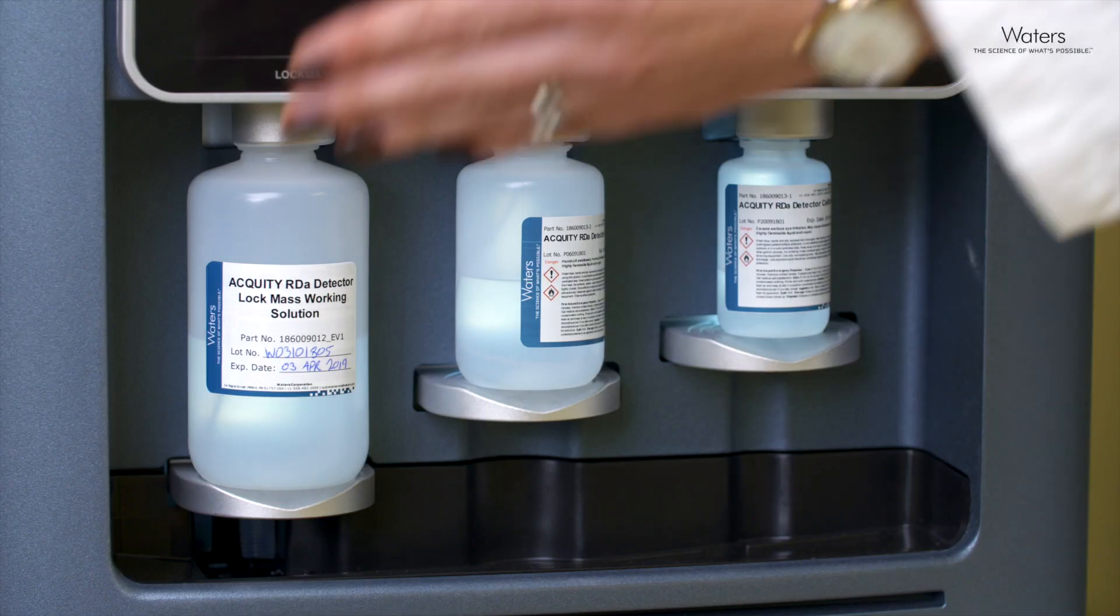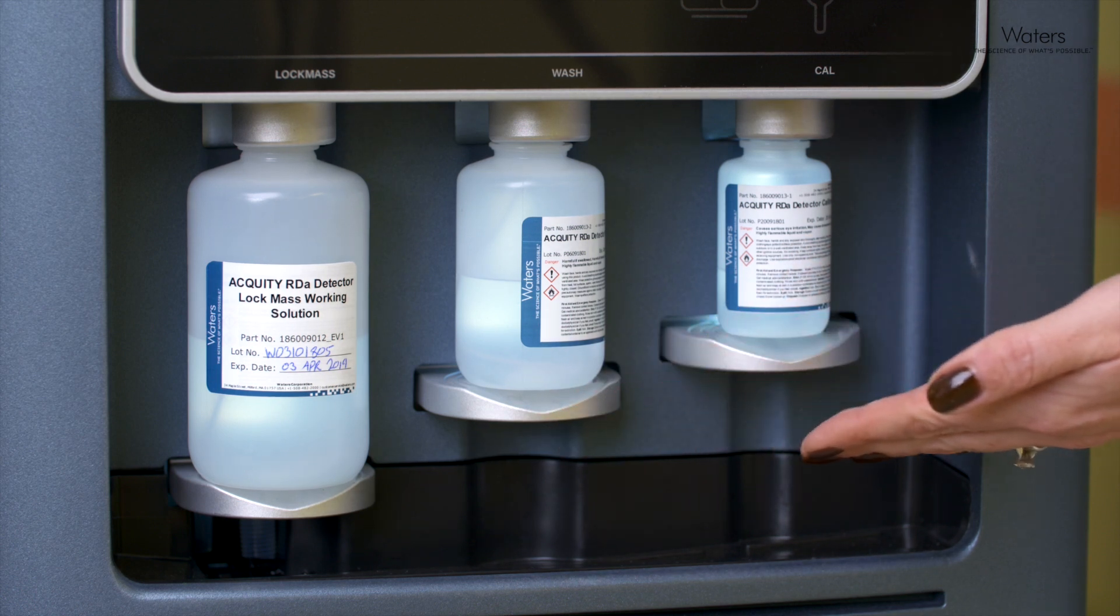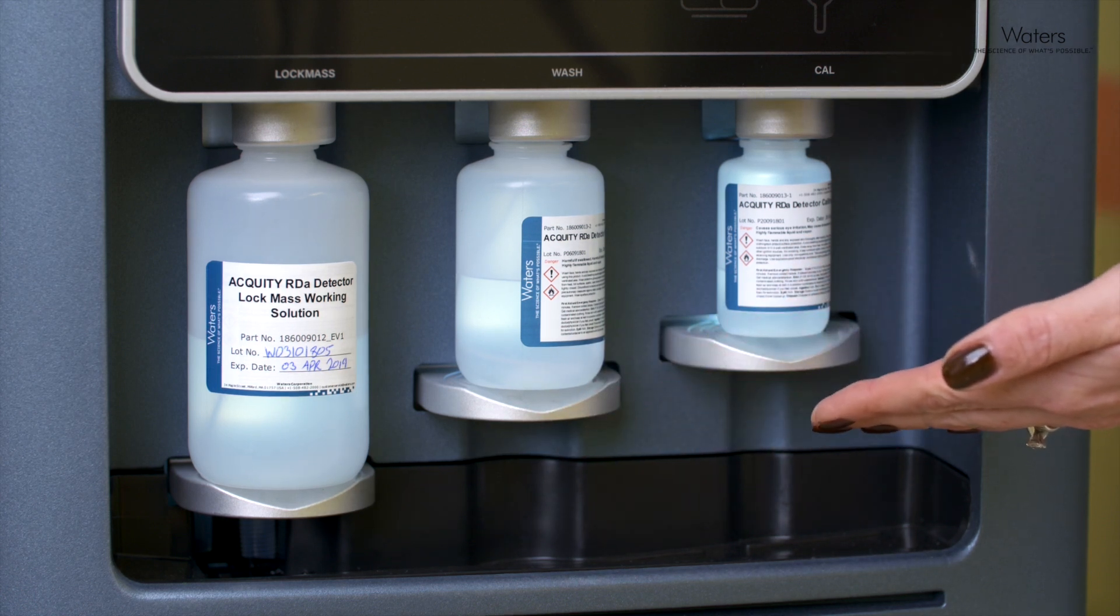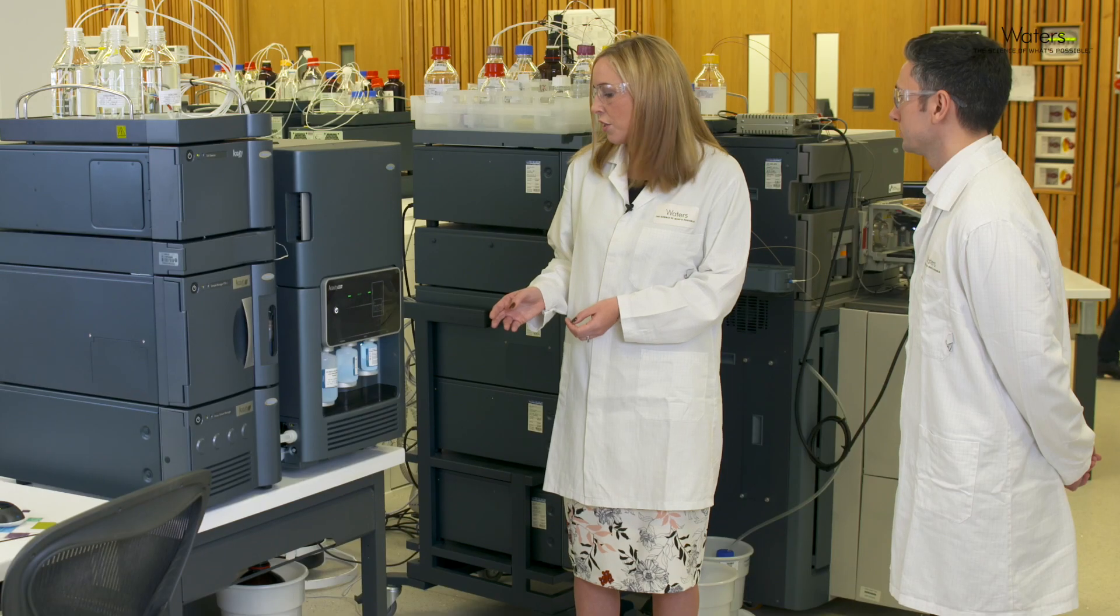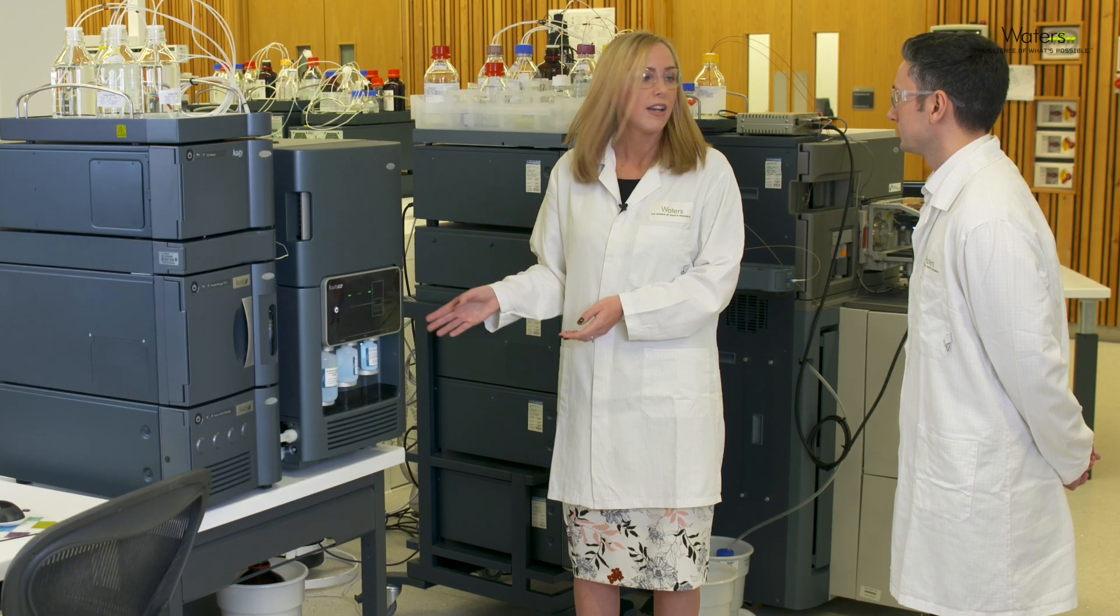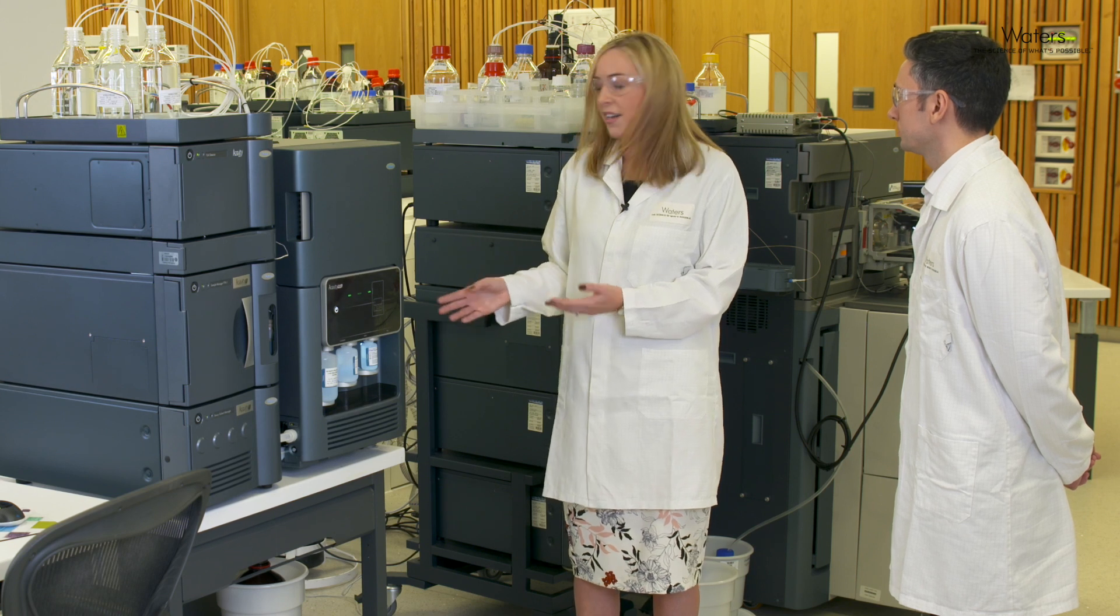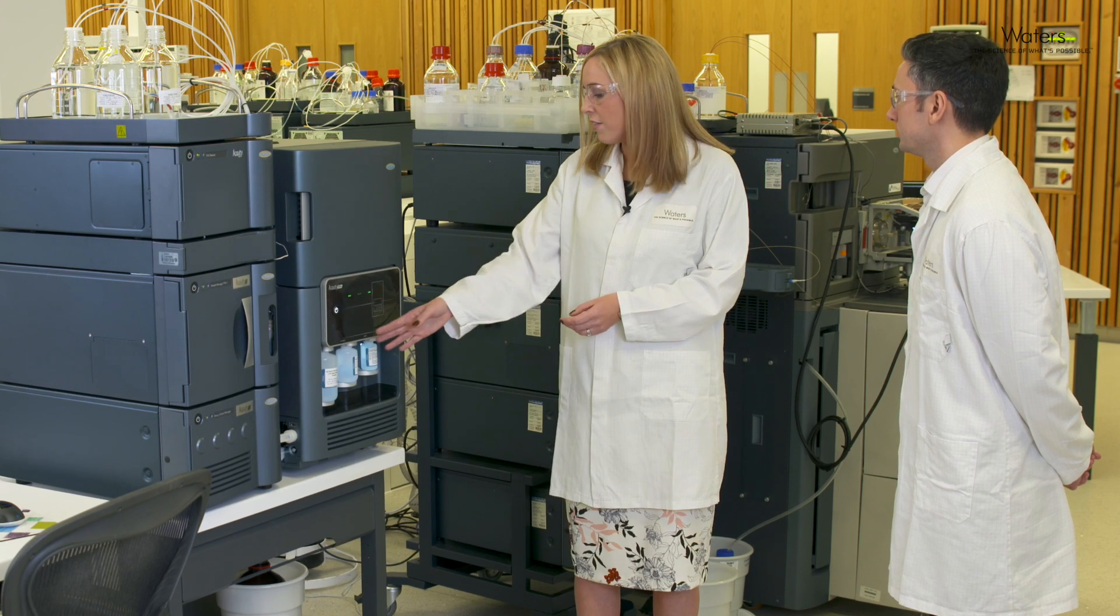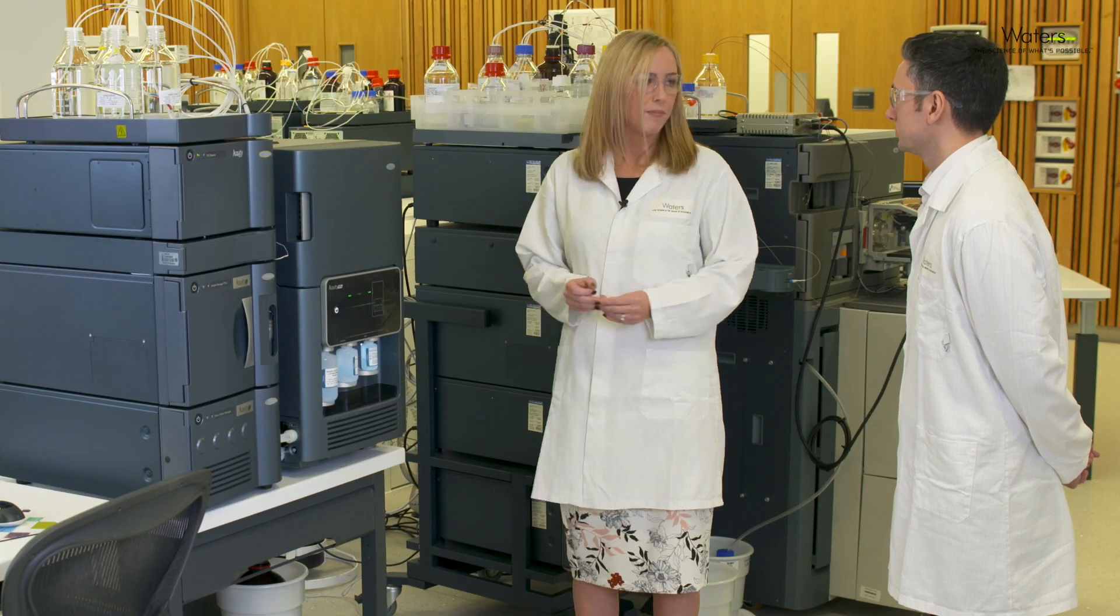The fluidics bottles here can be made up using kits that you can buy directly on the Waters website along with any standards or columns, and they're very easy to prepare.